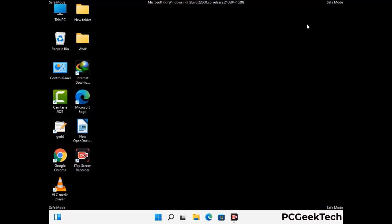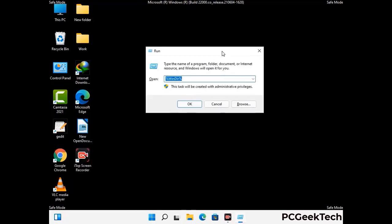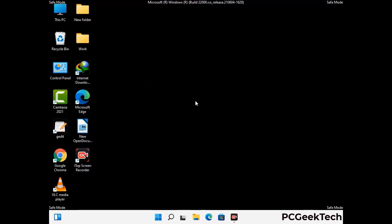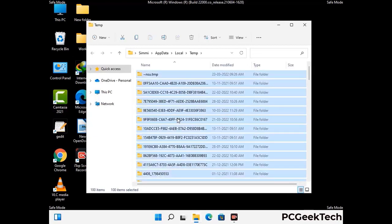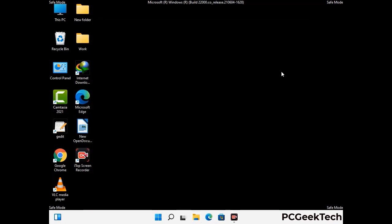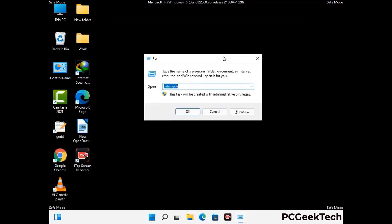Again press Windows and R buttons together to open the Run box. Type in %temp% and press OK. Select all the files and folders and delete them completely from your system. Again press Windows and R buttons together, type in temp and press Enter, and delete all files there as well.